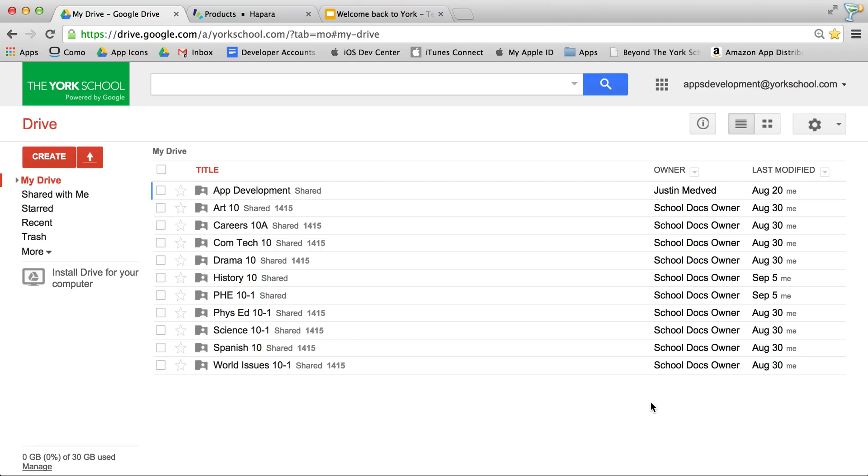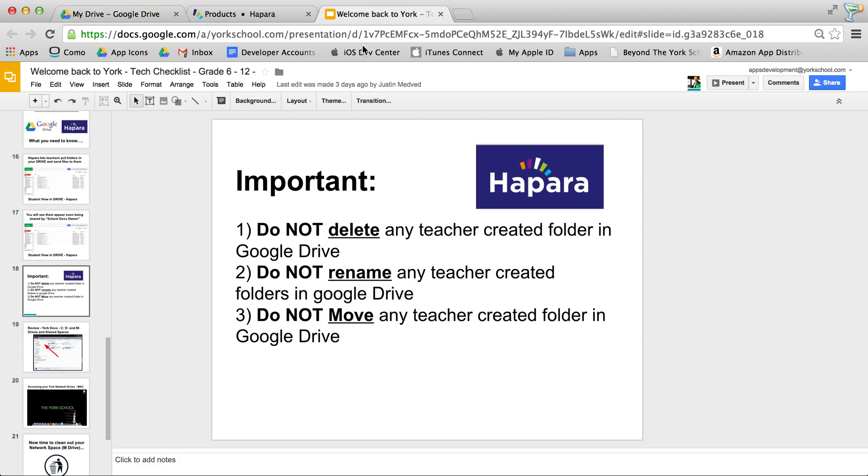So, tomorrow, when you open up Drive, you'll see some new folders. And there are three rules I want you to follow. The first, do not delete any of the folders. Two, do not rename any of the folders. And three, do not move any of the folders.